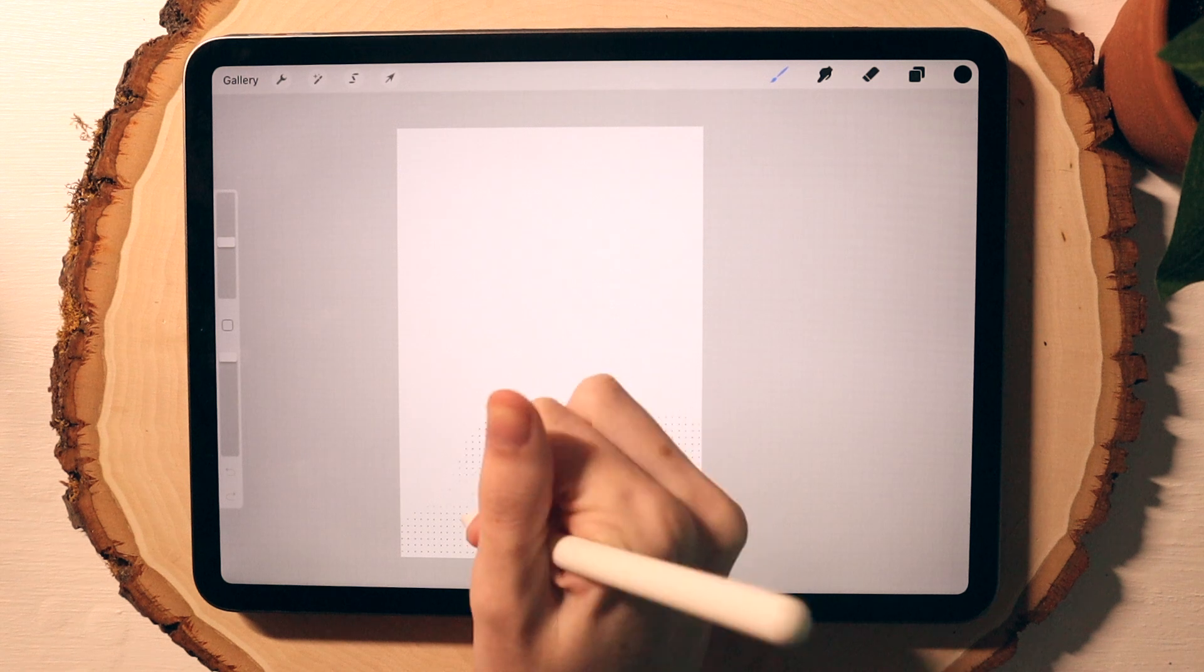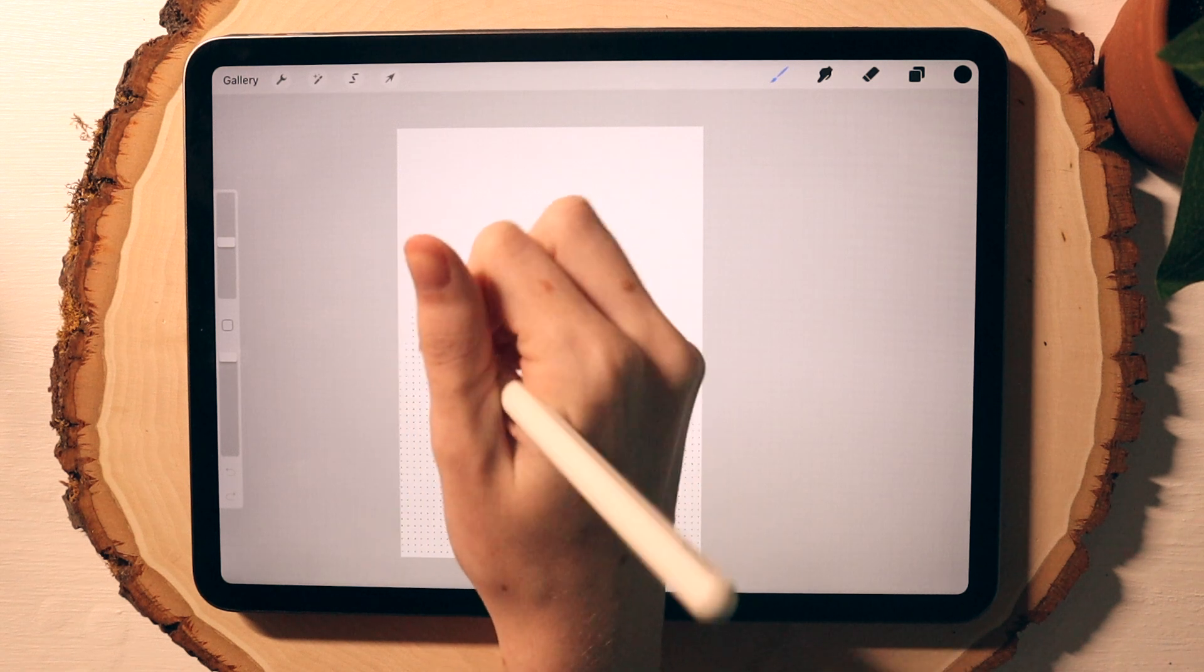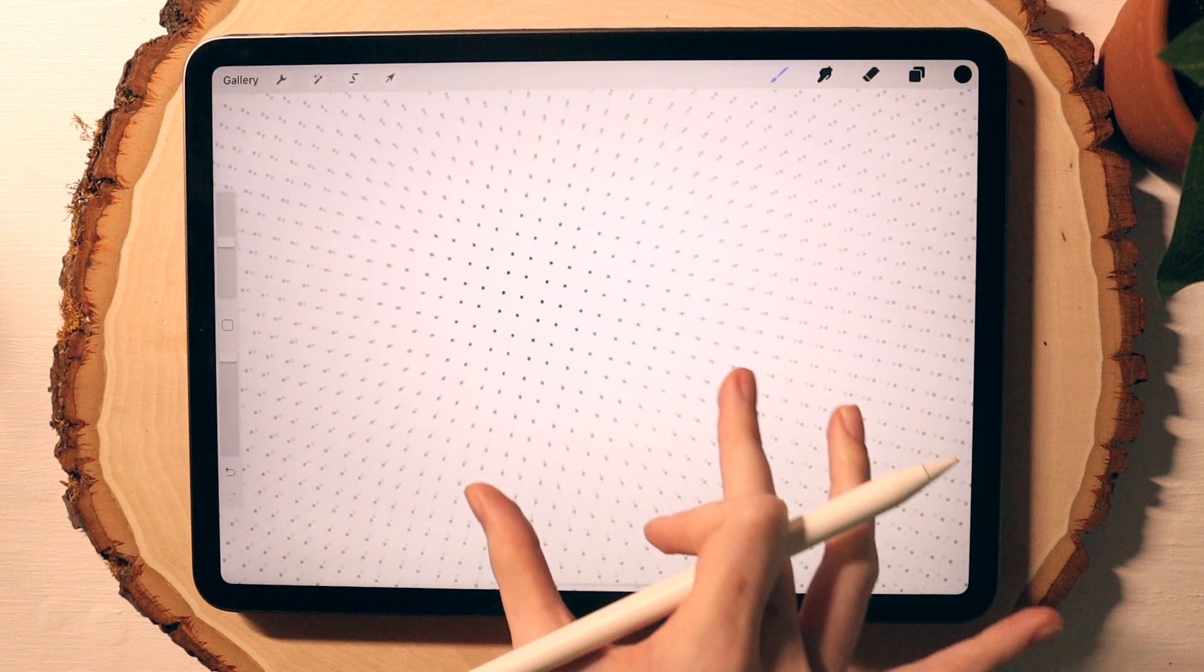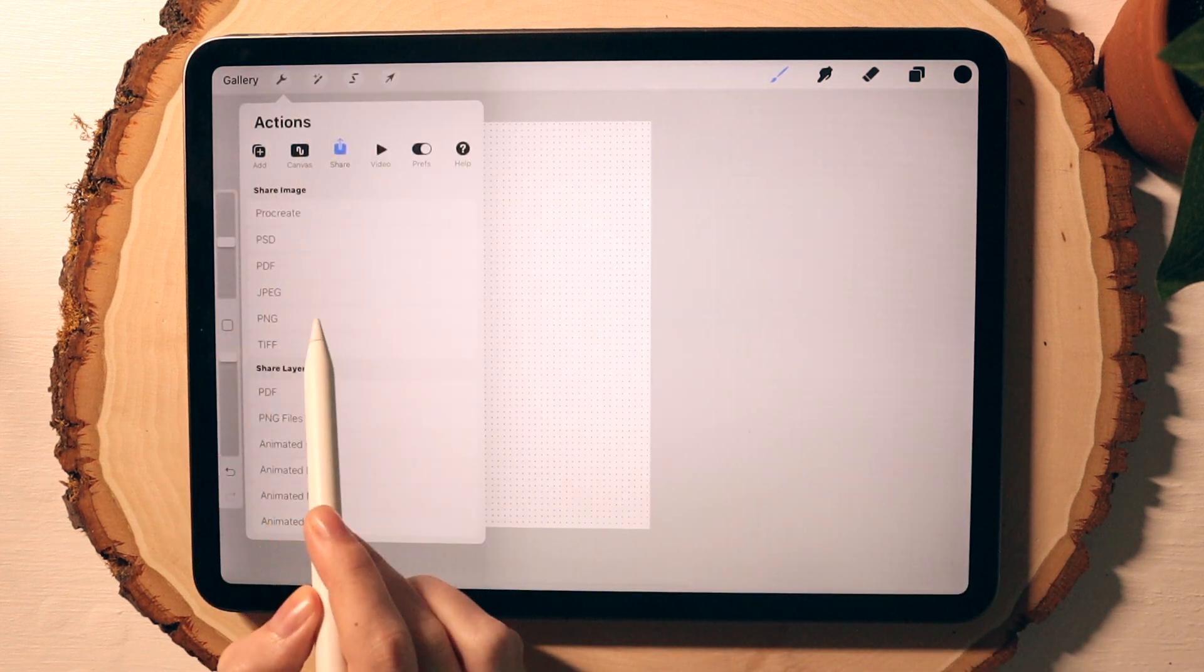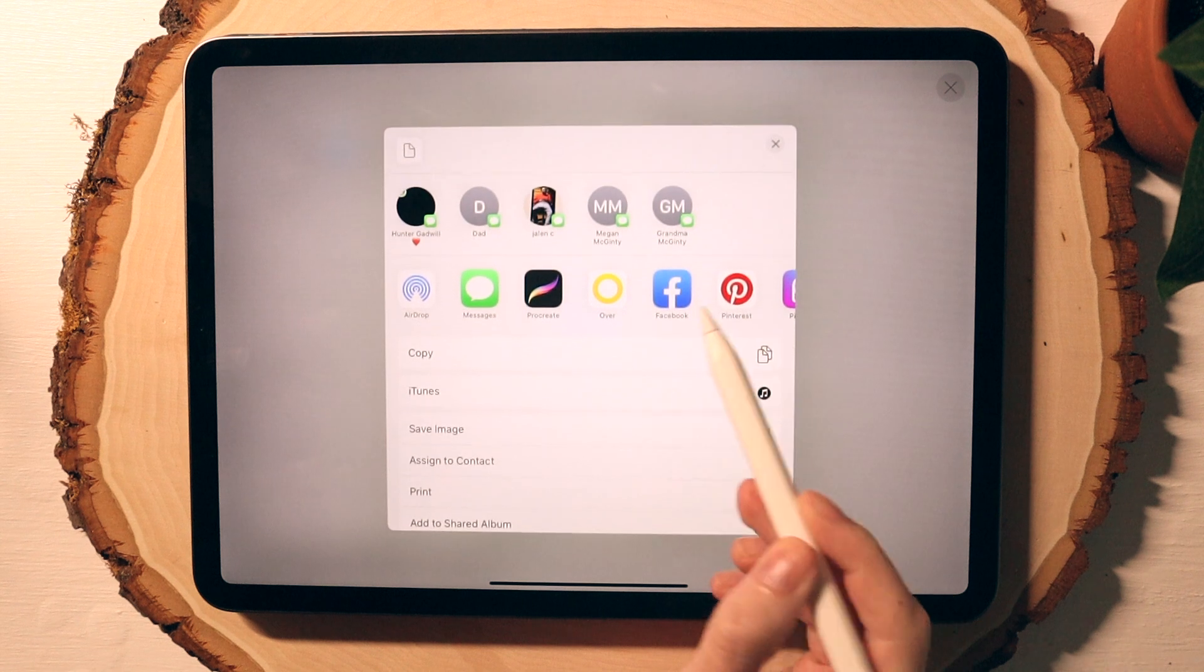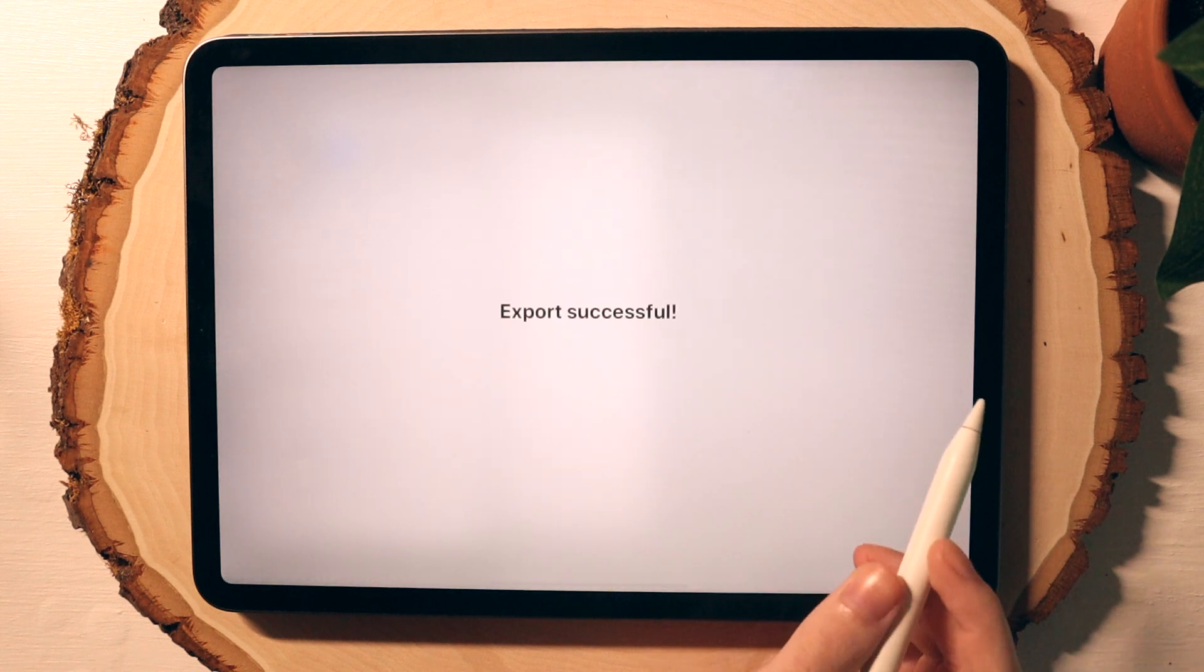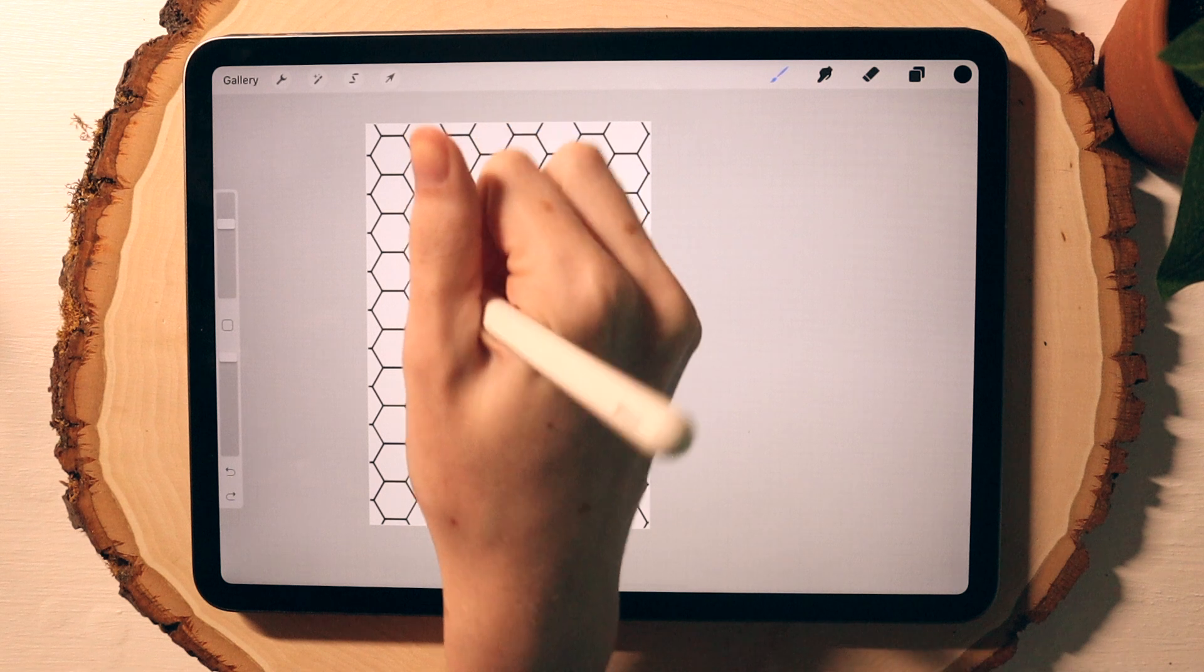So now with these brushes, it is as simple as brushing all over the canvas. These brushes really do all the work for you. Once you're done, you can head up to the wrench icon and save it as an image to your camera roll. And now just repeat the same process with the hex grid.